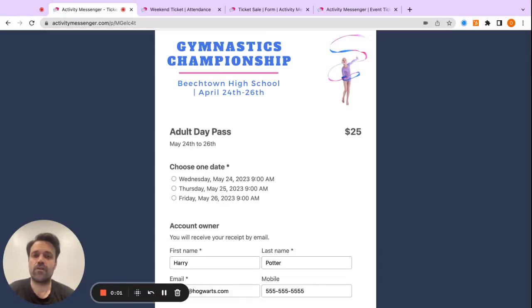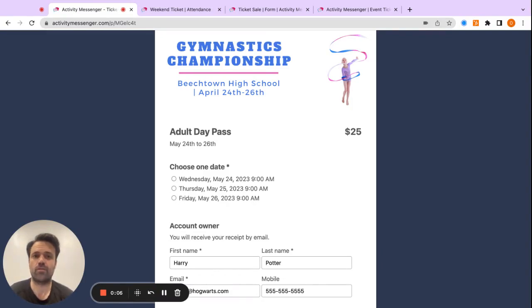Hi, my name is Alivi from Activity Messenger, and today we're going to learn how to create very simple ticket sale for your next sporting event.